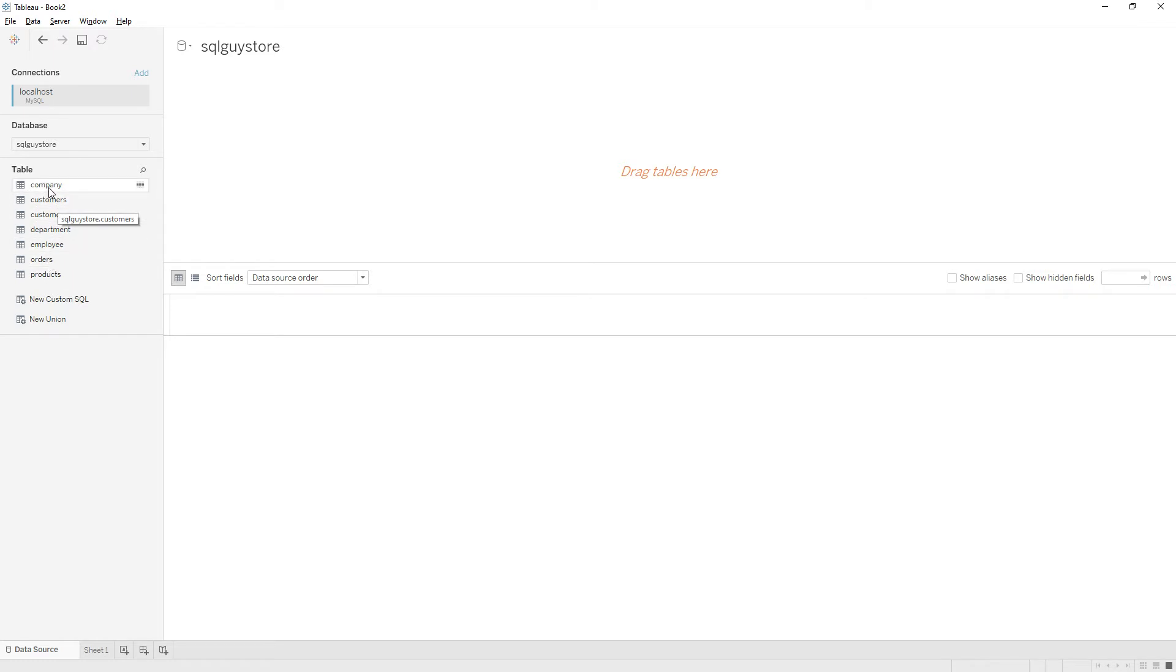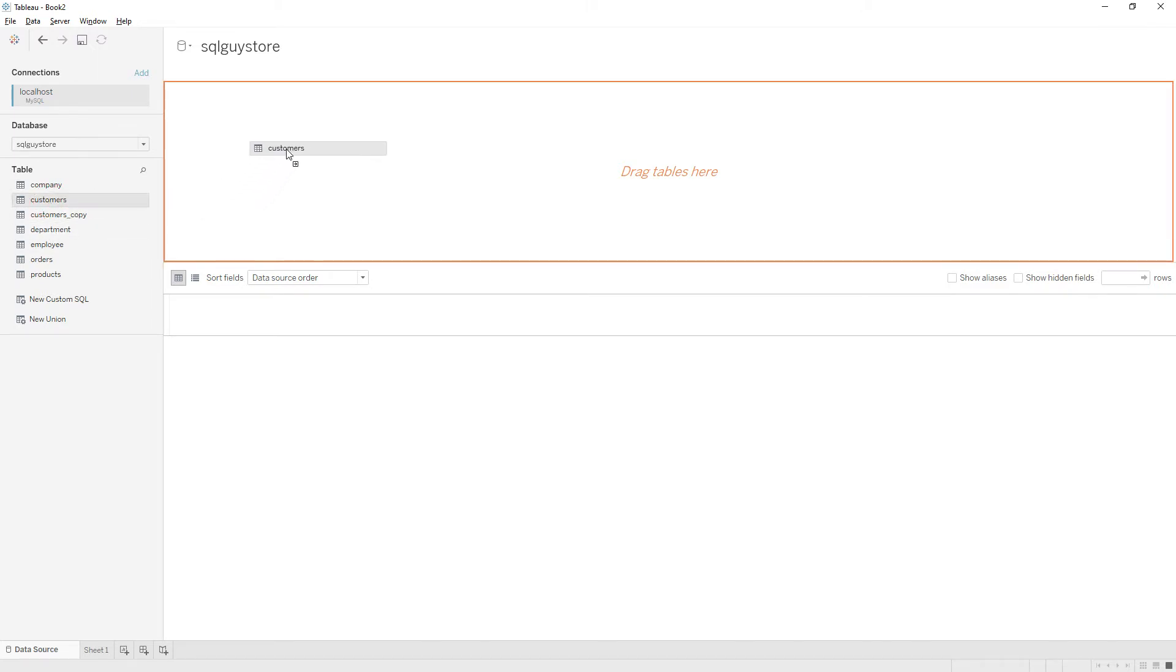These are the list of tables present in this database, School Guys Store. You can drag any table to the canvas and drop it here.